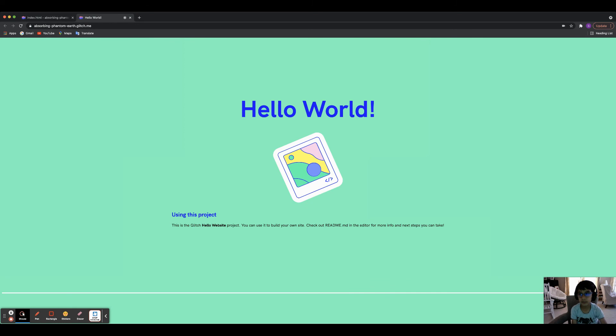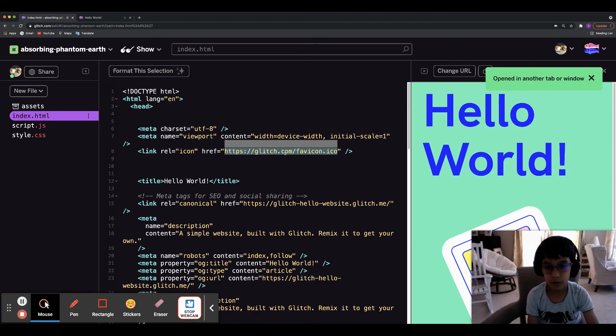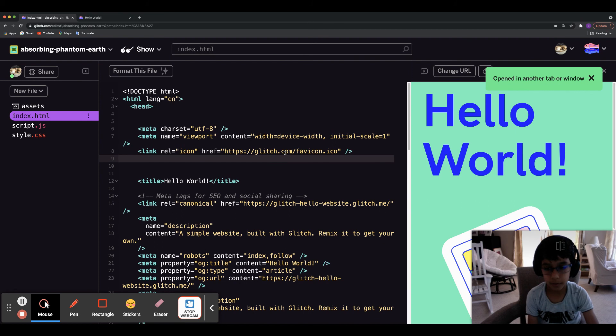If you want it like an actual website, you click here and it opens your website in a new tab. You can see you can change things there, but I'm not going to worry about that right now.